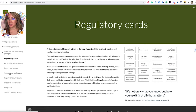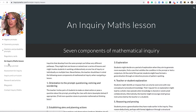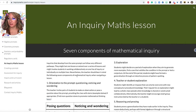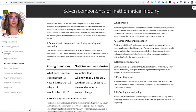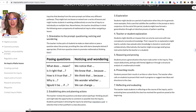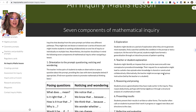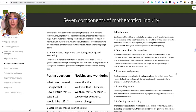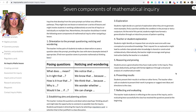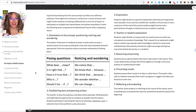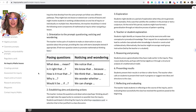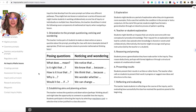The different levels of inquiry — if I just have a look here — are probably here in an inquiry. So if you click on an inquiry maths lesson, there's lots of wonderful content, like seven components of mathematical inquiry he talks about. There's the prompt, or provocation, where we question, notice, and wonder. The second component is establishing aims and planning actions. Three is the exploration part. Four is teacher or student explanation. Five is the reasoning and improving. Six is presenting results. And seven is reflecting and evaluating.